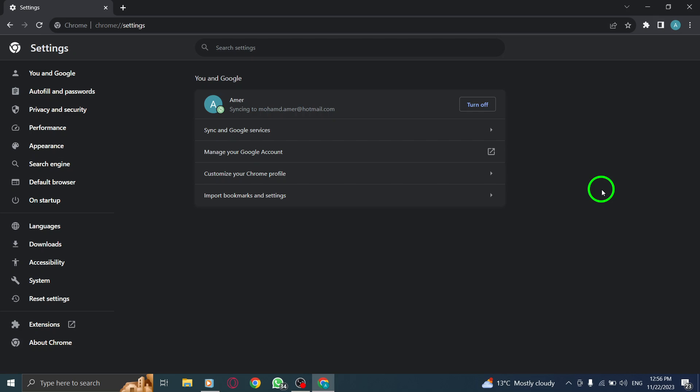Step 4: Click on Extensions in the left-hand menu. This will take you to the Extensions page.